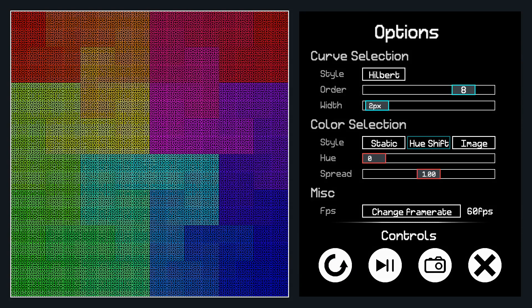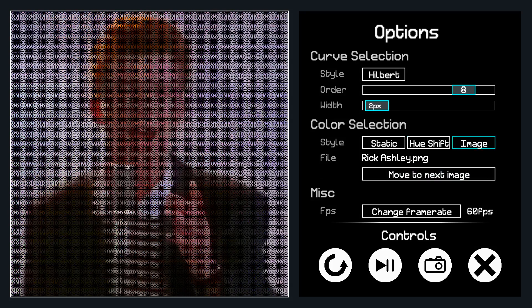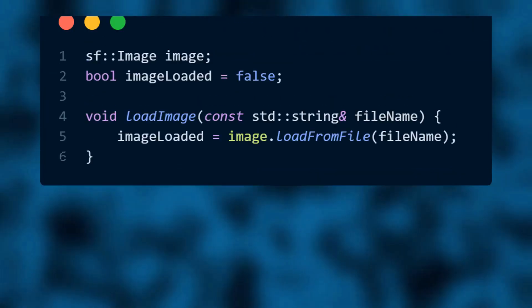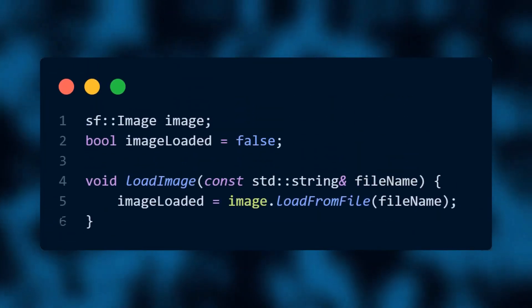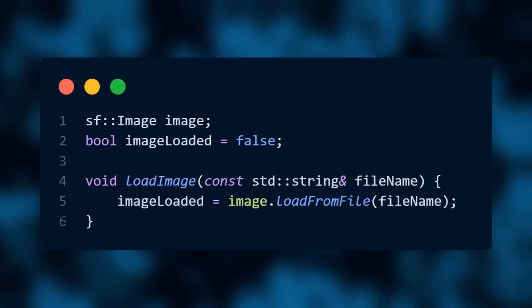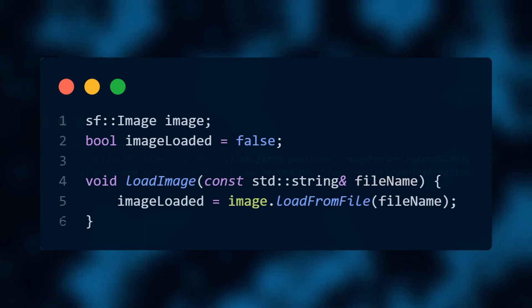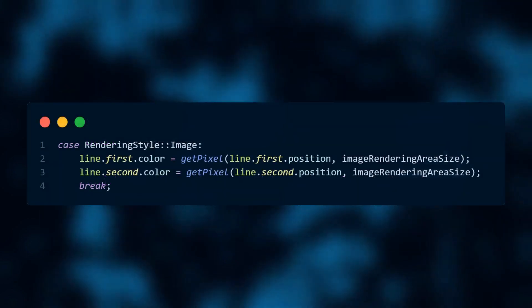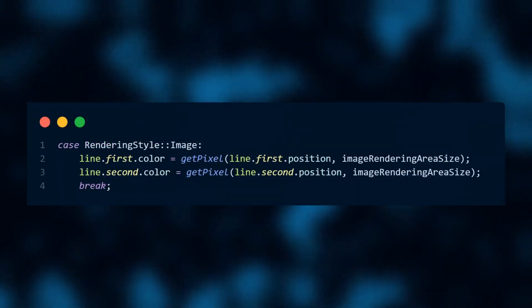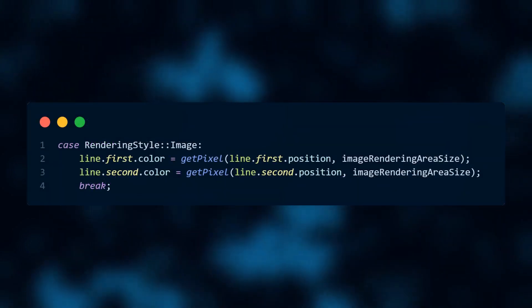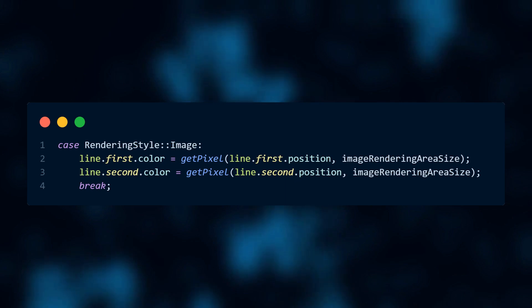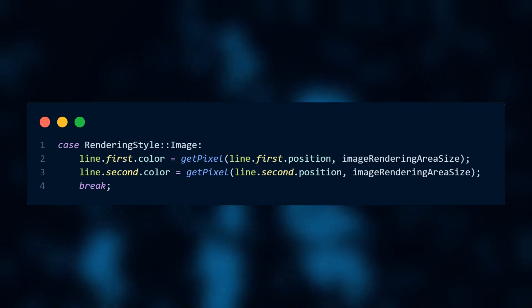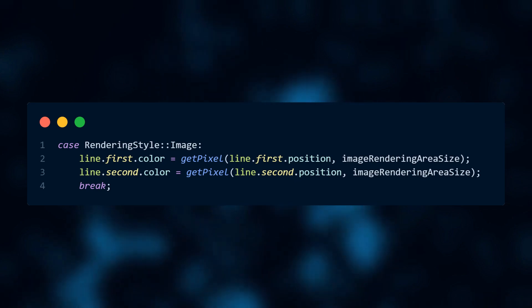But the real fun is the image rendering. Now you might think that getting the images to be displayed would be a difficult process, but it's actually really simple. Each image is loaded in using SFML in its built-in image class. And then when the line needs to be rendered, it pulls the color from the pixel closest to the position of each line's end point. And that's it.